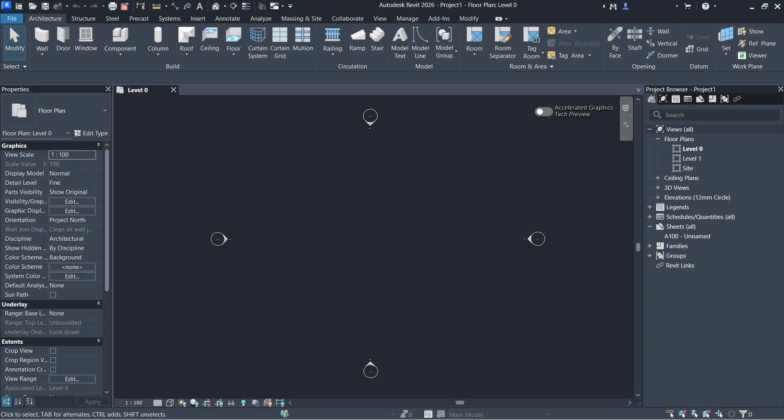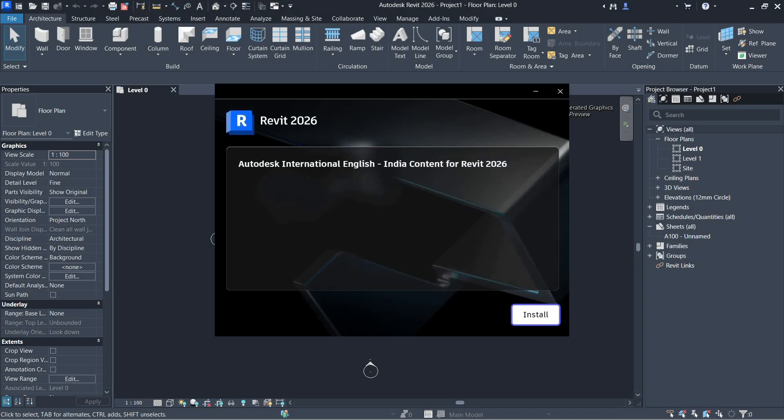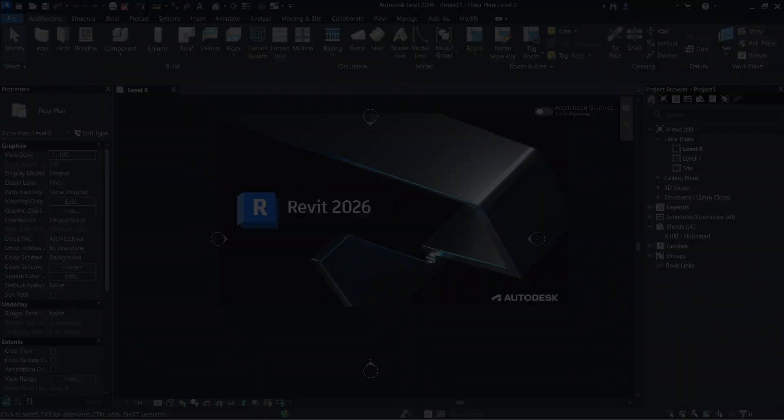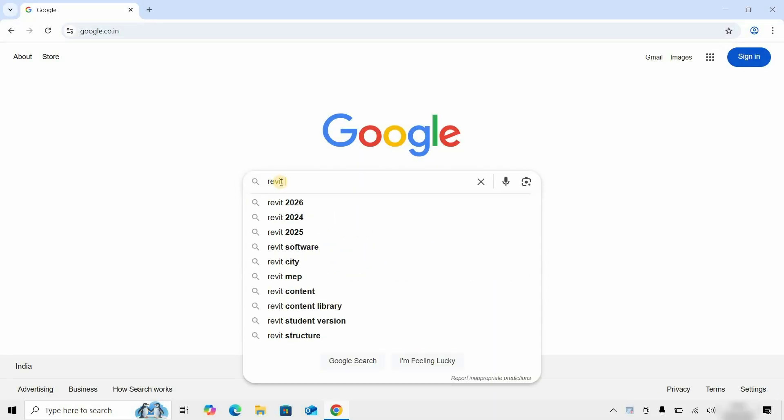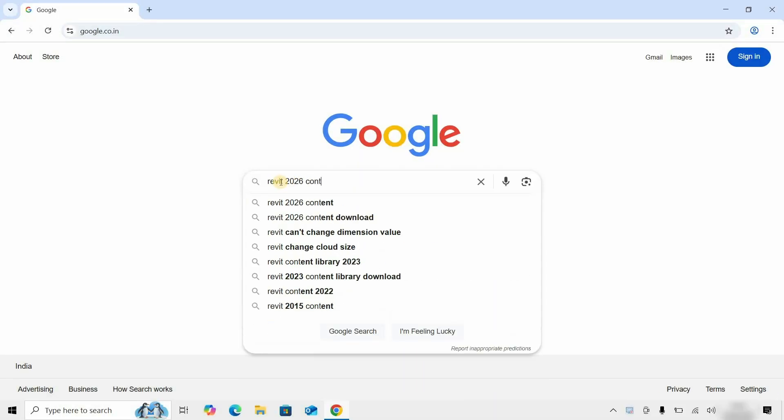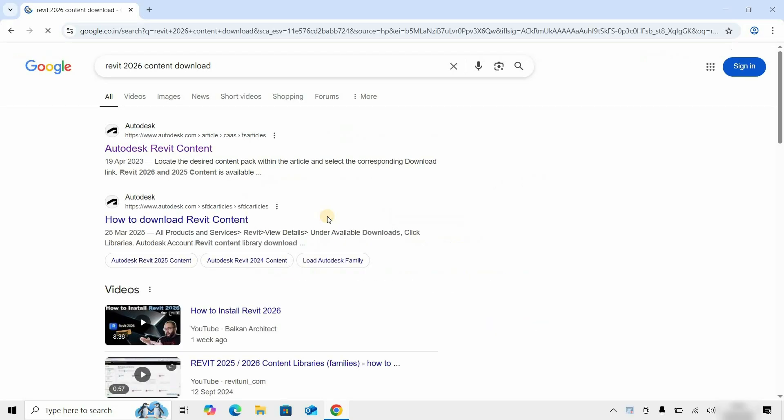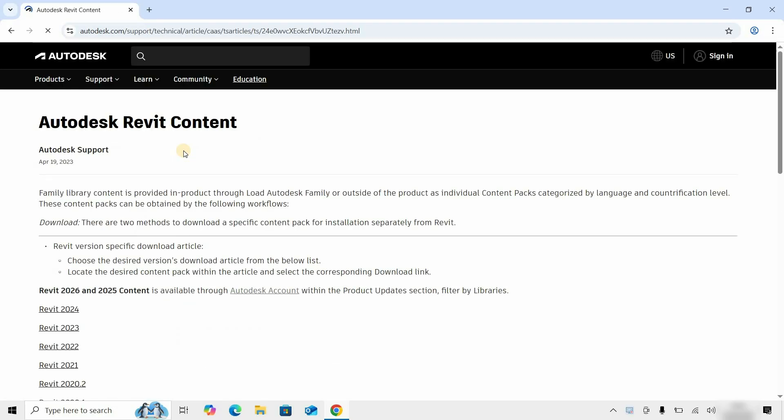The topic for today is how to download and install the content library in Revit 2026. Let's search for Revit Content 2026 Download. Click on Content Download. Click on Autodesk Revit Content.